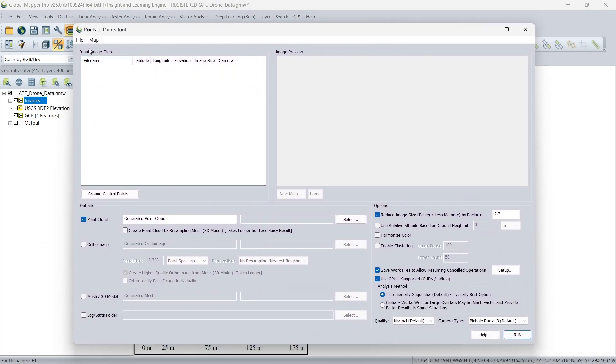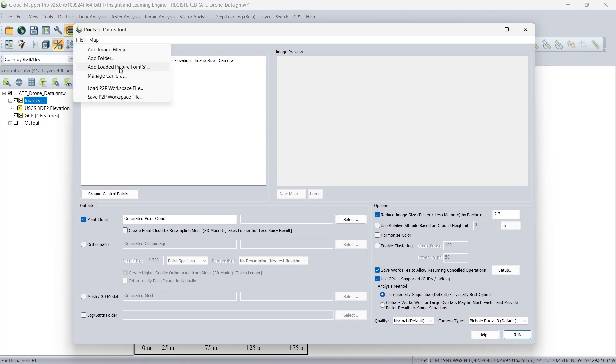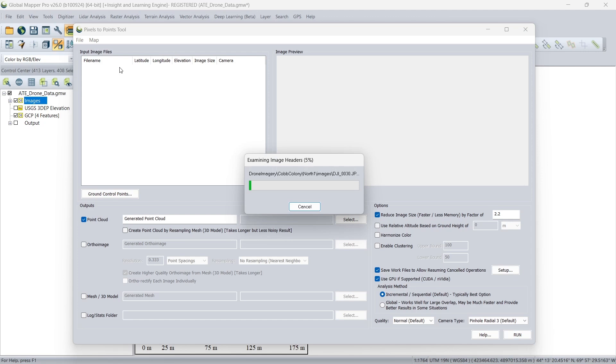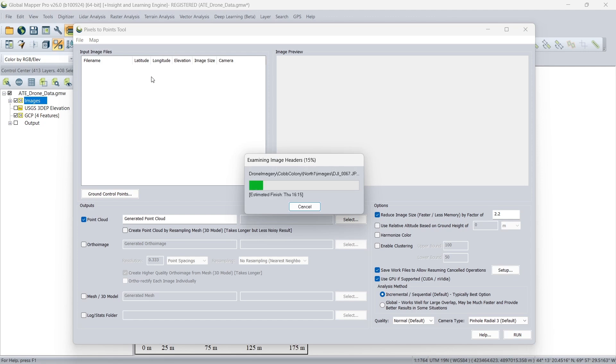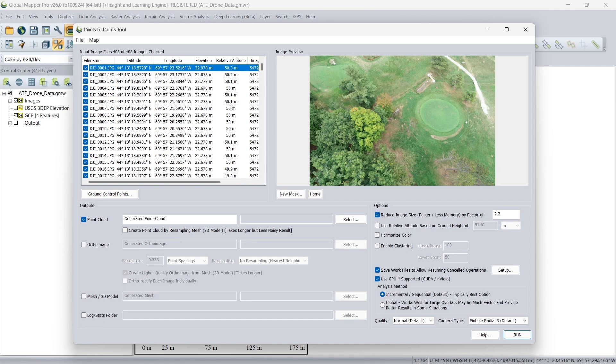First thing that we need to do is bring in our images, which we have previously loaded as picture points. Global Mapper reads the EXIF data of each of these images and brings that in. In the case that a particular camera isn't recognized, you have the option to input the camera parameters and be able to use those images here as well.